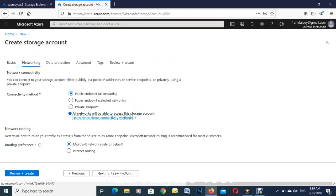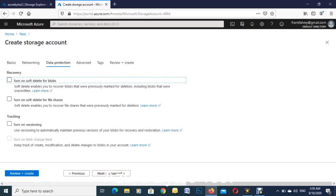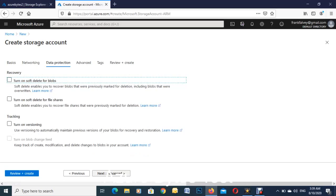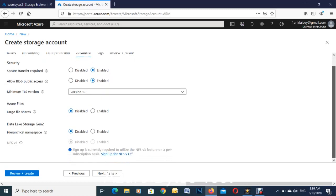Microsoft defaults all these things which are pretty okay, so we'll just go with them for the demonstration. Data protection is also defaulted, so we'll just leave these as Microsoft defaults. Click in advanced - as you can see, secure transfer is all enabled, public access is enabled so we can share things. These defaults are pretty good.